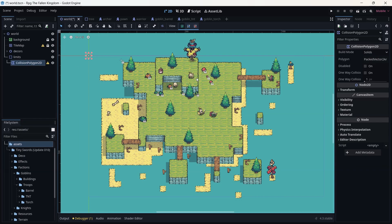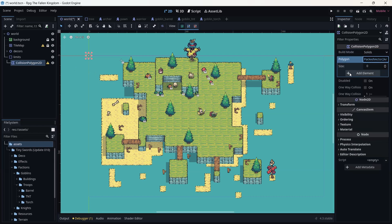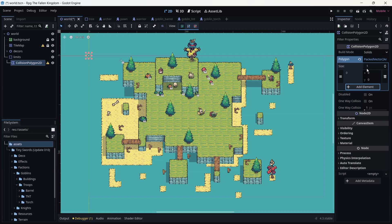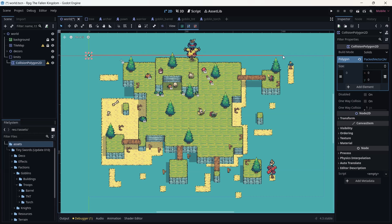Add a child node to that Limits node and we are going for a Collision Polygon. On the right side, in Packed Vector2 Array, we are going to add an element. As you can see the size is one — leave it like that. We are going to press on the small icon, then we are going to start to draw around the mass of ground.